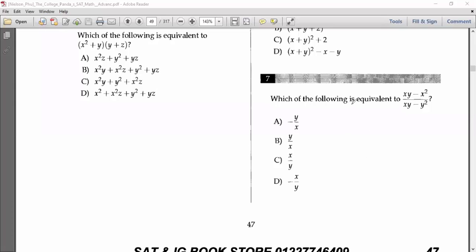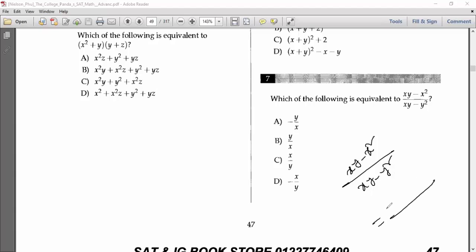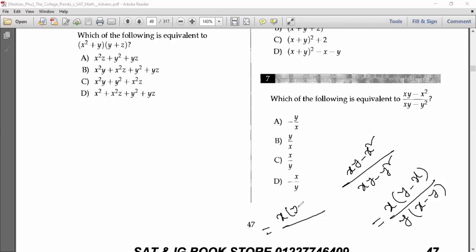Number seven says: which of the following is equivalent to (xy − x²)/(xy − y²)? From the numerator, take x as a common factor: x(y − x). From the denominator, take y as a common factor: y(x − y). Note that (y − x) = −(x − y), so we can write −x(x−y) / y(x−y). Cancel (x−y), and the final answer is −x/y. Option D is the answer.